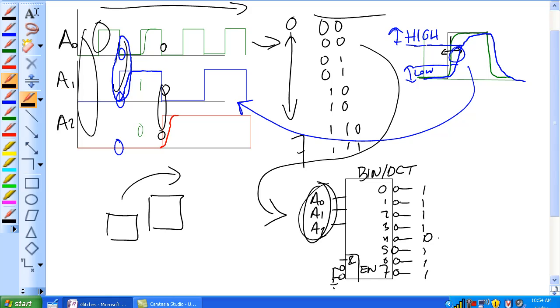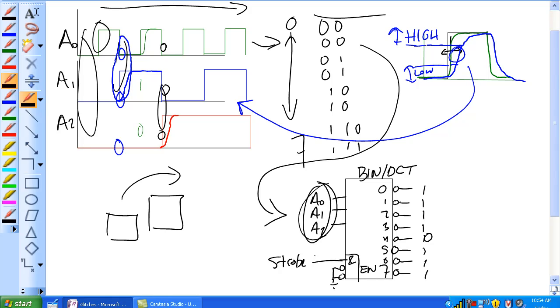But knowing that these glitches exist, you should be able to account for them. And how the 74138 does that, it uses this strobe. This is just one means of compensating for a glitch. This is by no means the only glitch that's out there, it's just one of the more common ones, just in the inherent nature of a digital pulse.